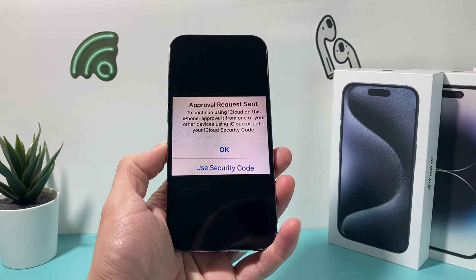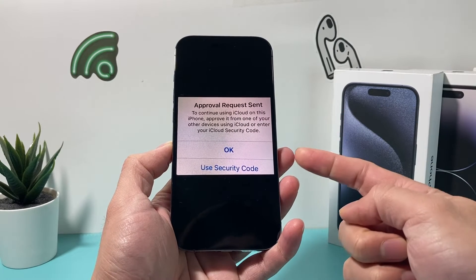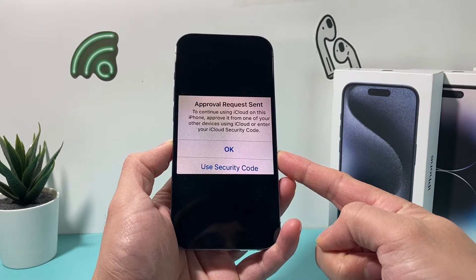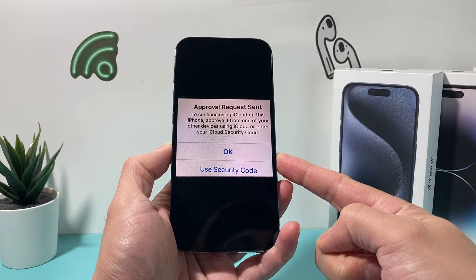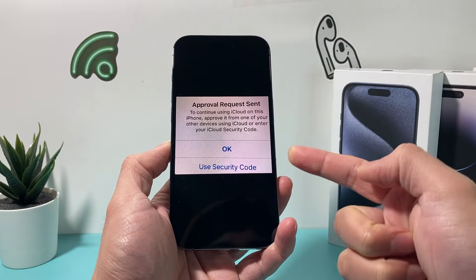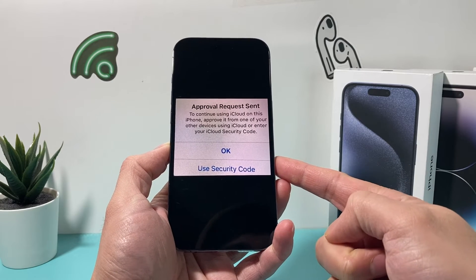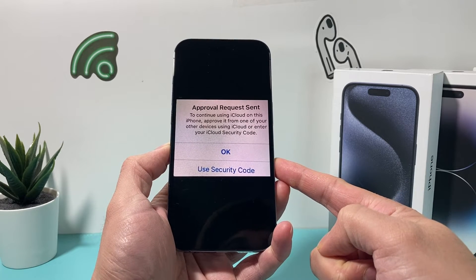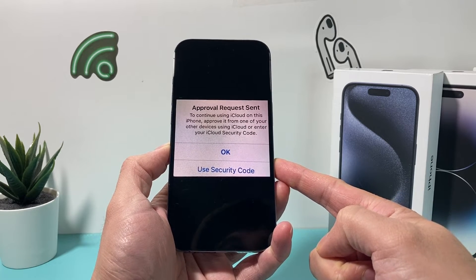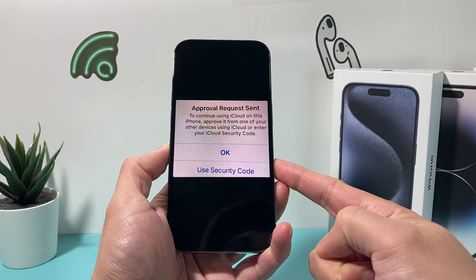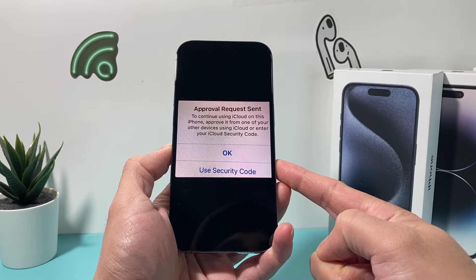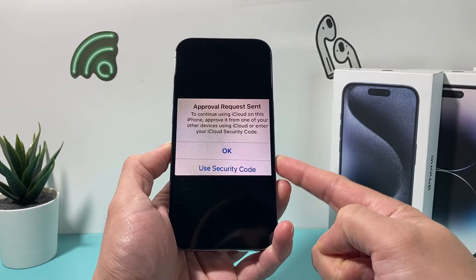Hey guys, it's TechCrunch with a video for you. In today's video, I'm going to show you how to fix a problem where an approval request is sent and you get this message: 'To continue using iCloud on this iPhone, approve it from one of your other devices using iCloud or enter your iCloud security passcode.'